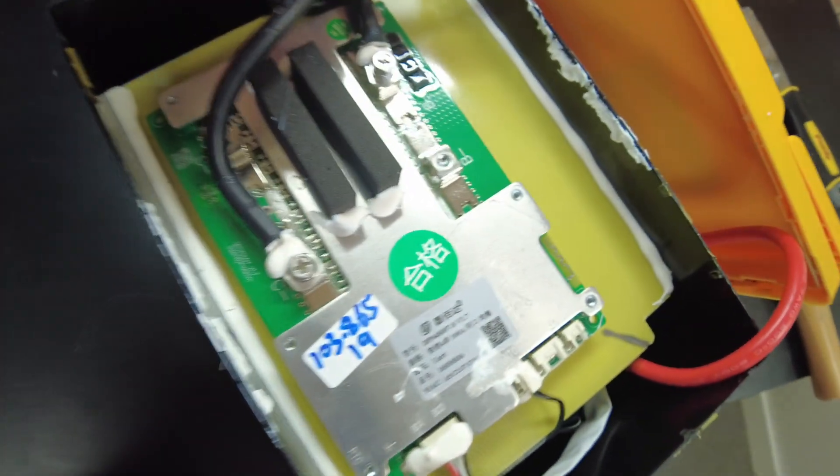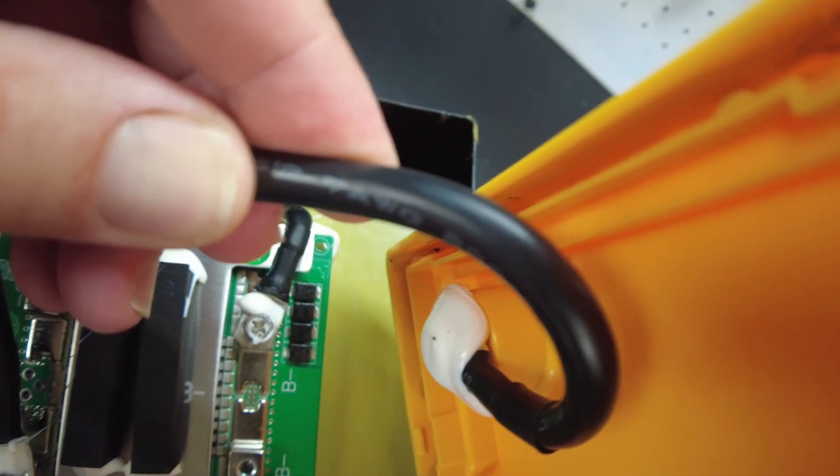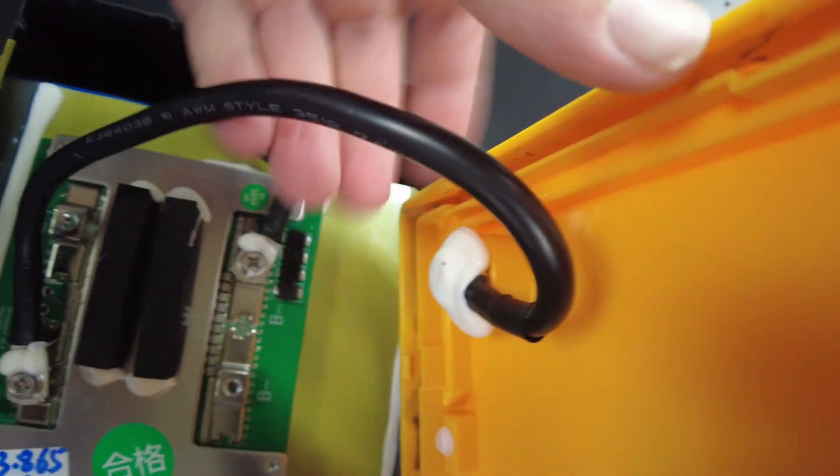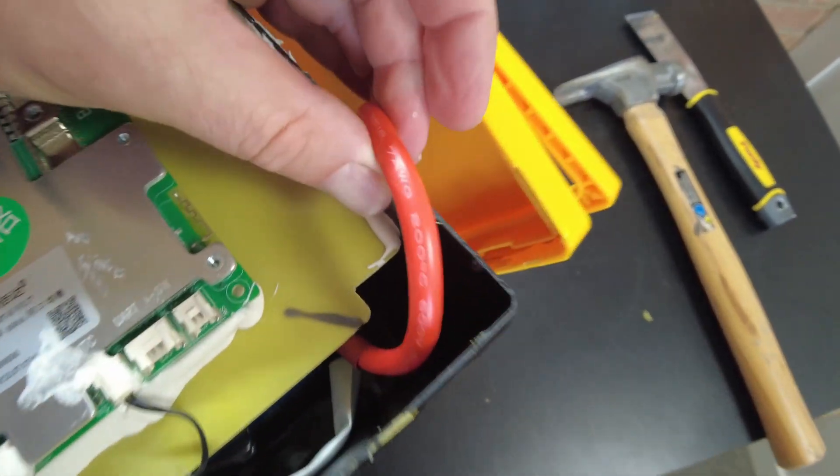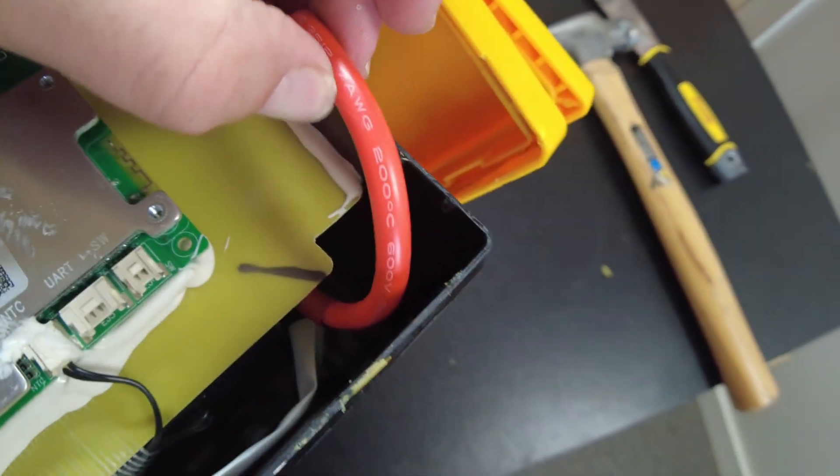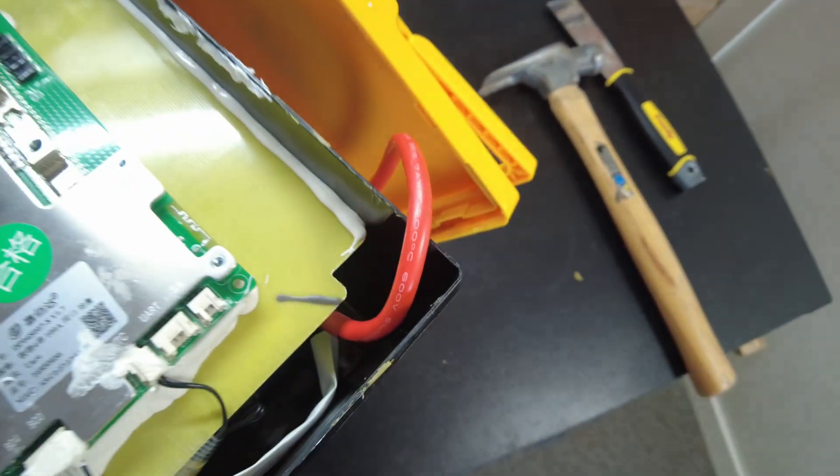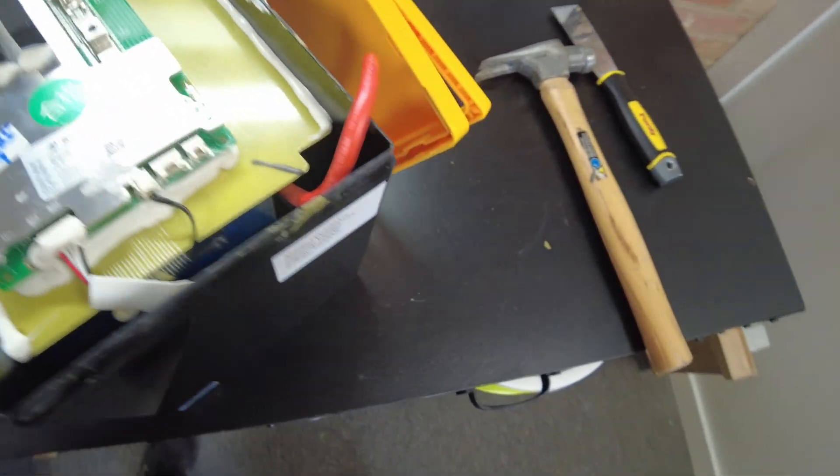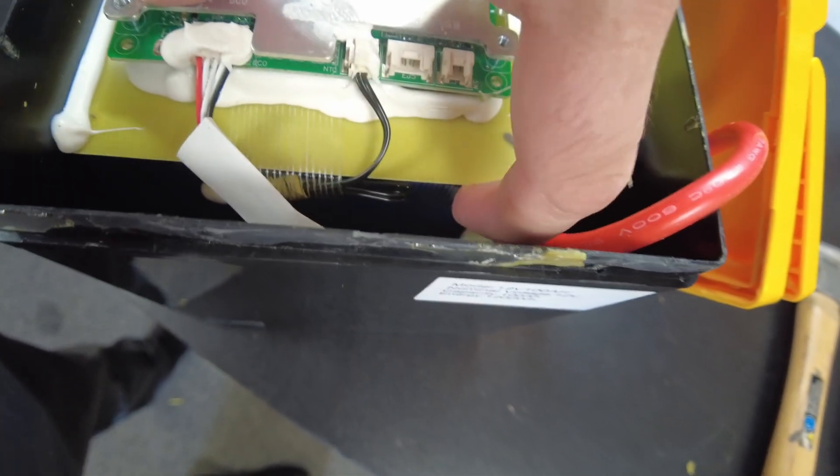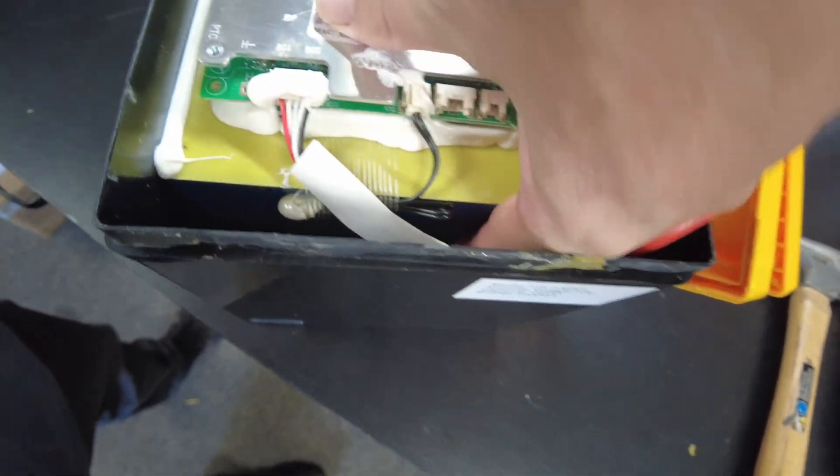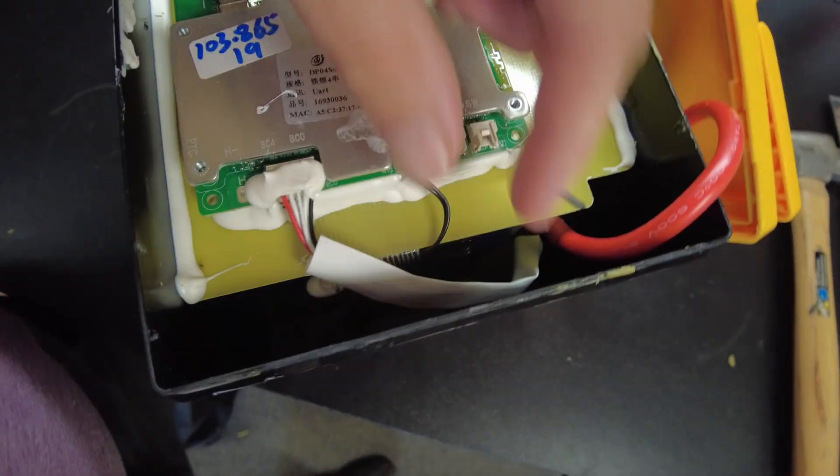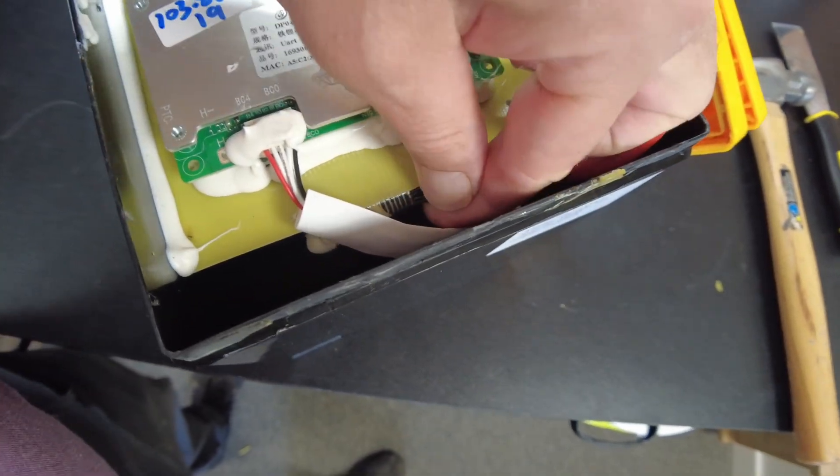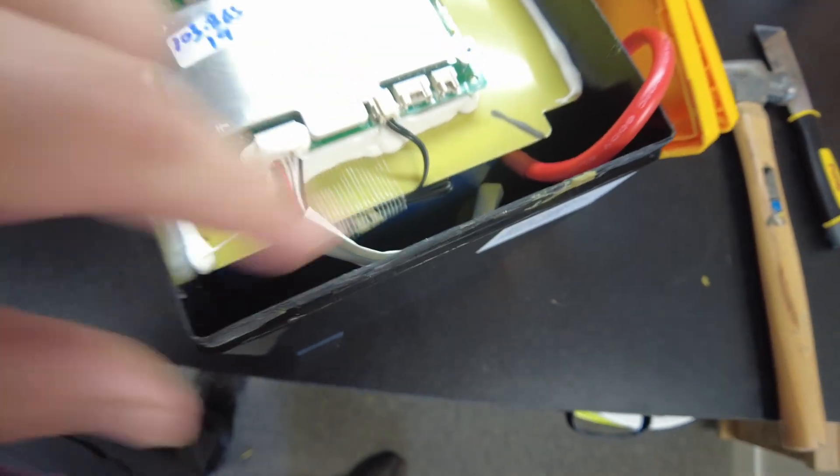We've got 7 gauge silicon jacketed wire on the negative and 7 gauge silicon jacketed 200 Celsius wire on the positive. I do think I see prismatic cells down there. And we have a thermal sensor right here.